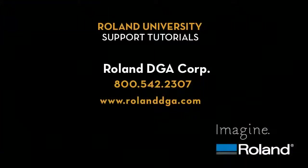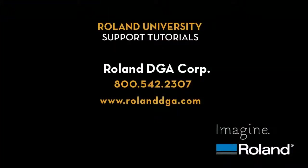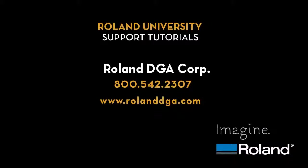For more information about this and other Roland products please visit www.rolanddga.com.